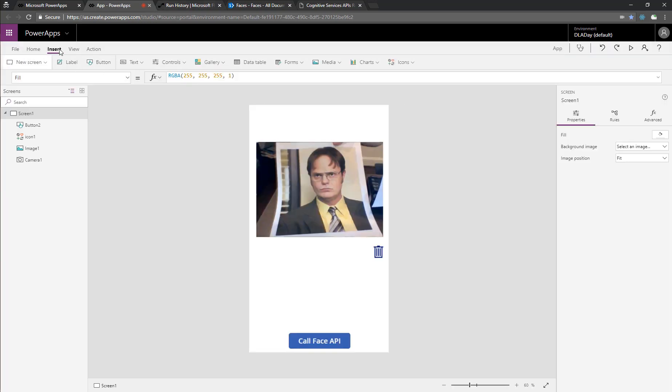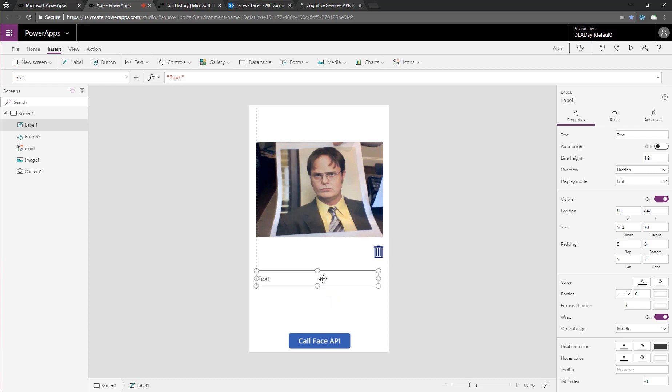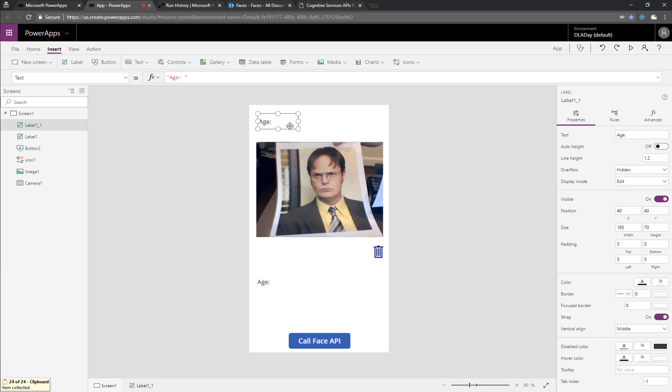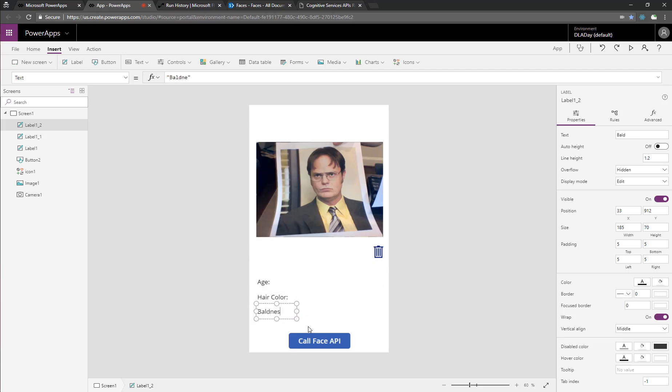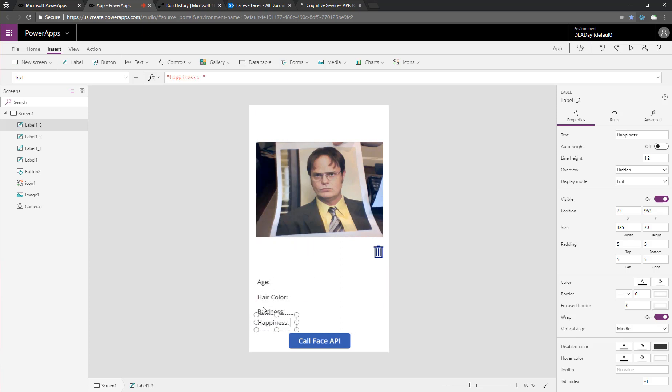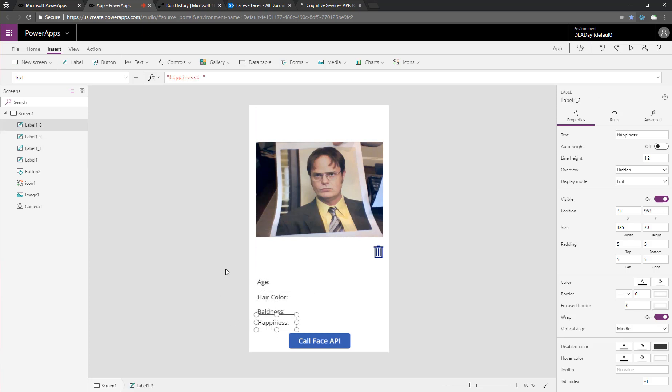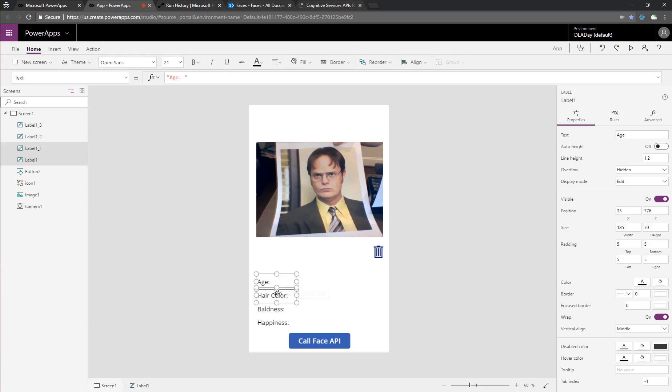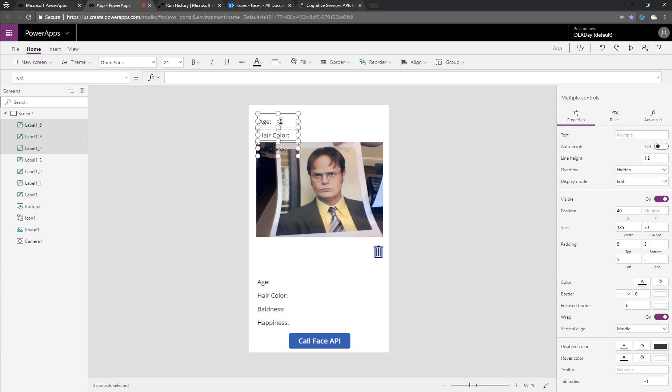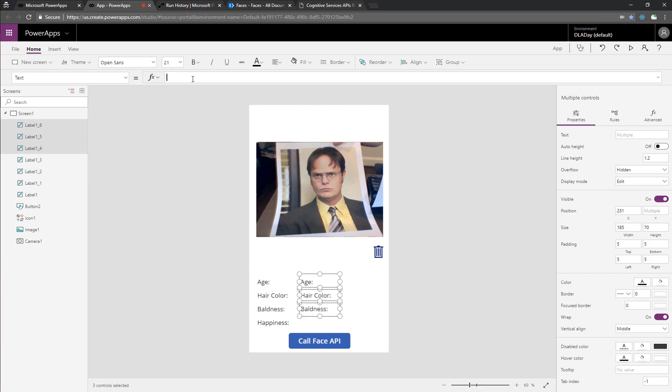So to do that, we'll start by adding in the first label here. We'll put in, we'll make this one age. And the next one, let's add in one for hair color. And then we'll do baldness. Baldness is just going to return us a number from zero to one. And then another one for happiness, which is also going to be on a zero to one scale. So let's space these out a little bit better. We've got some PowerPoint-like functions here to distribute these. And then let's add another set of labels that we can copy and paste in here, and we'll start bringing in the values.